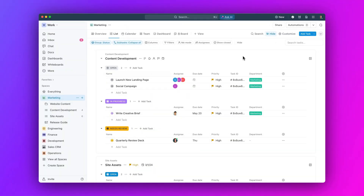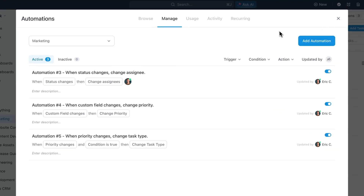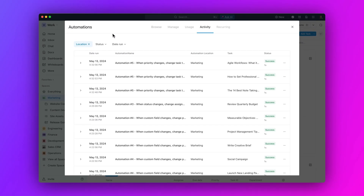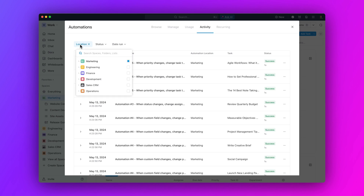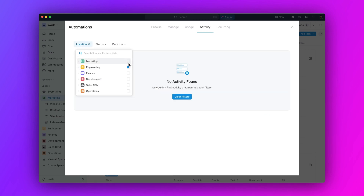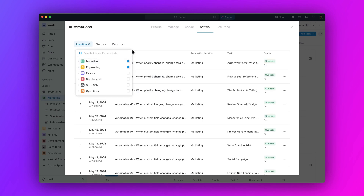First up, view all of your automation activity in one place. Monitor automation activity with all new activity logs. See the date, status, and actions taken by each automation, and click into any location to easily make changes.